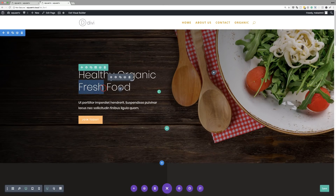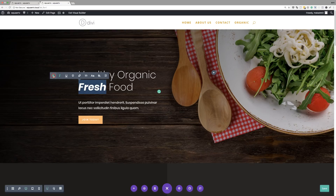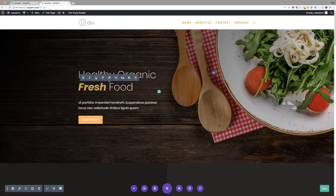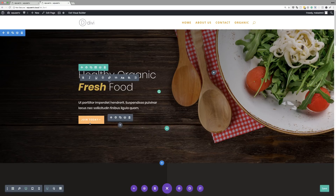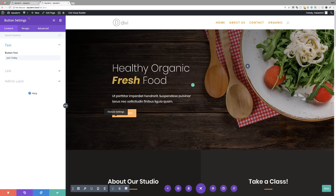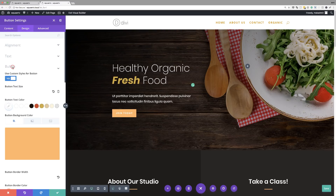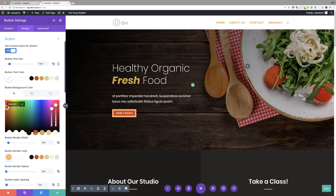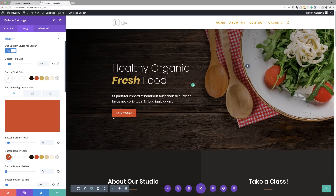Next, I'm going to highlight the word 'fresh,' make it italic, make it bold, and change the color. That just highlights that word 'fresh.' Now I'm going to change the colors of my buttons because I have my own color palette I'm working with. I'm going to click the gear icon to go into the button settings, click on Design, then click on Button. Our custom styles for the button are already set, so all I have to do is change the background color and also the border color. Now that gives it a full button. I'm pretty much happy with that — I'm going to go ahead and save.